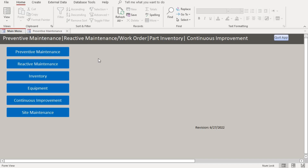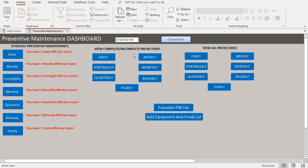When you open the database, this is the first screen that you see. When you want to schedule the quarterly maintenance, you go to the preventive maintenance portal and it shows you the preventive maintenance dashboard. Before you schedule the quarterly maintenance for a particular equipment, make sure that you've already added the equipment and the email on the database, which can be put in through several entry points on the portal.